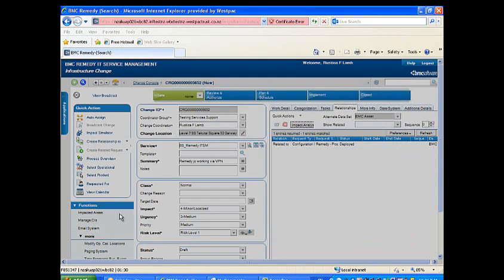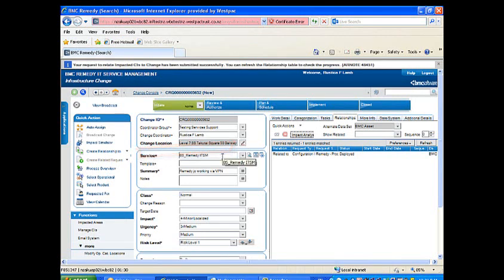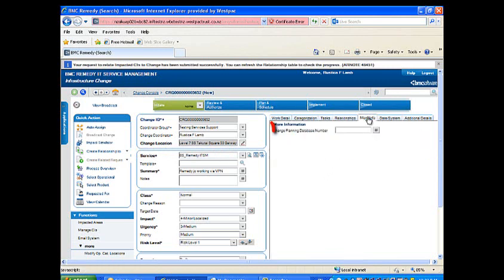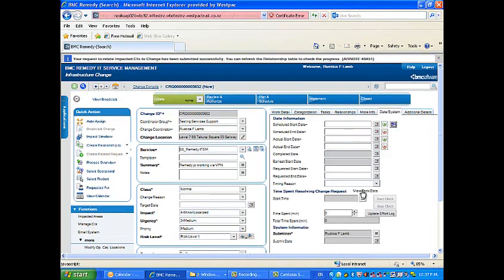Go back to the service tab and add any affected services to the service field. Click on the more info tab to add the change planning database number if relevant. Click on the date system tab to complete a few more steps before you're done.